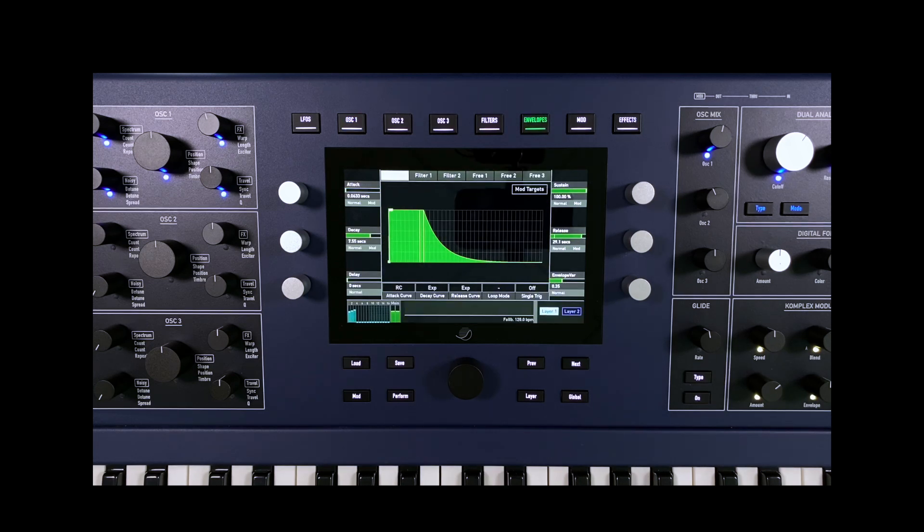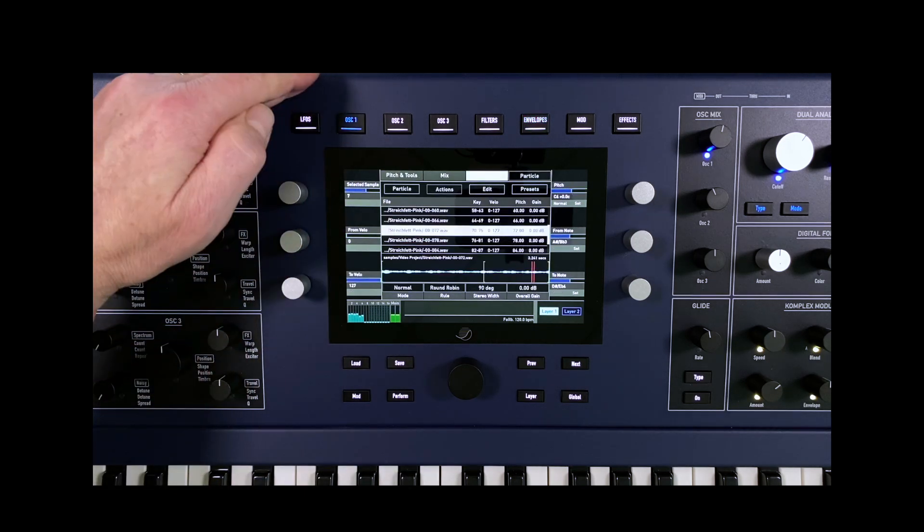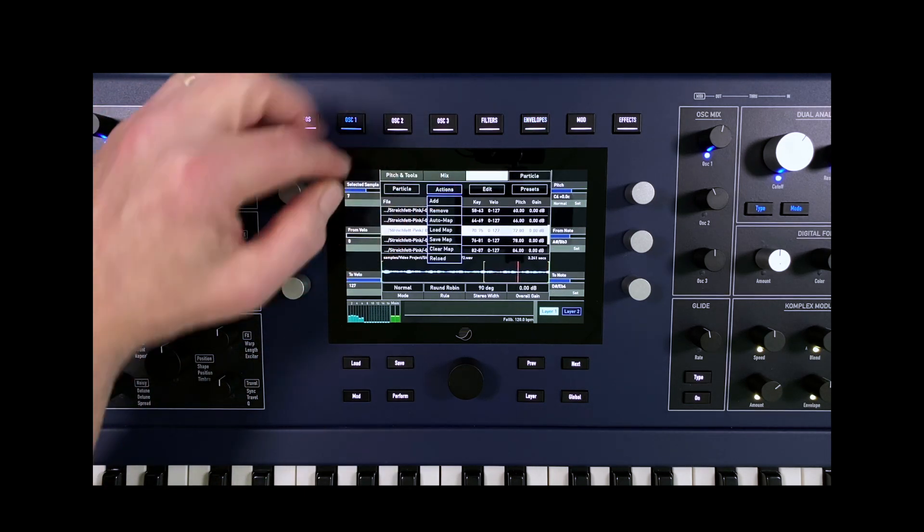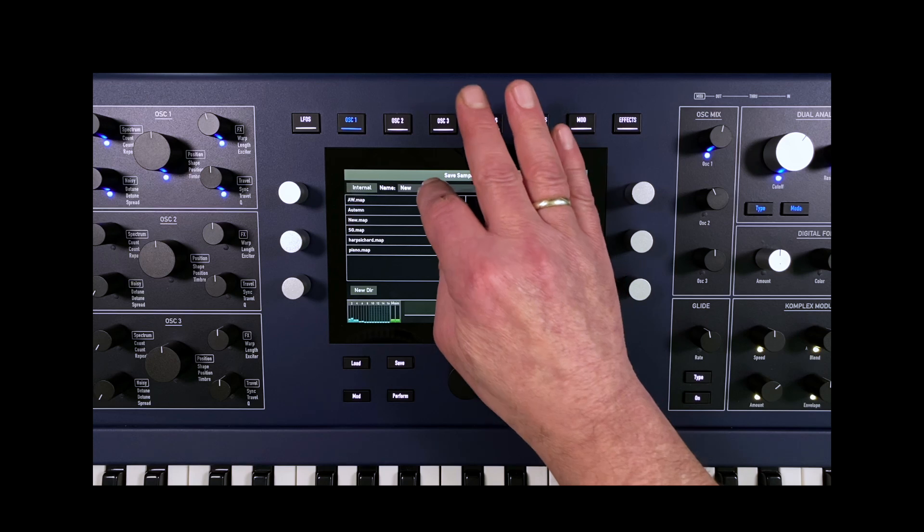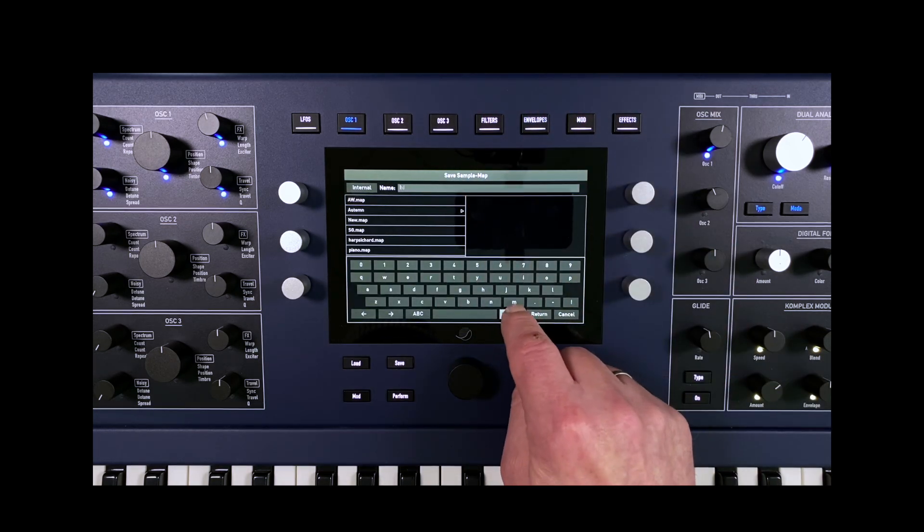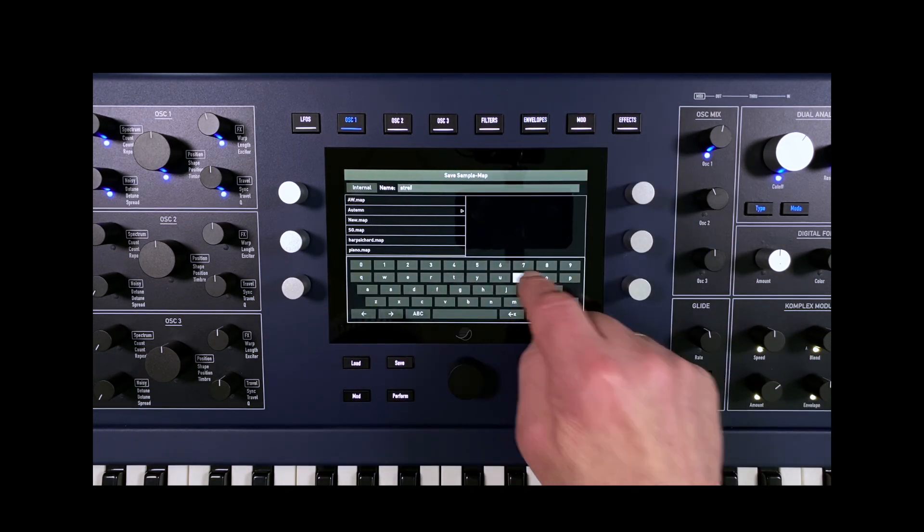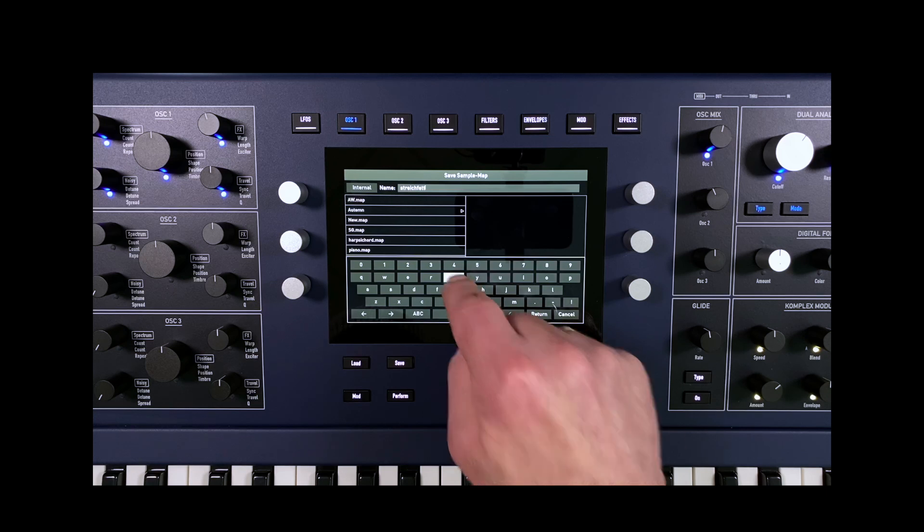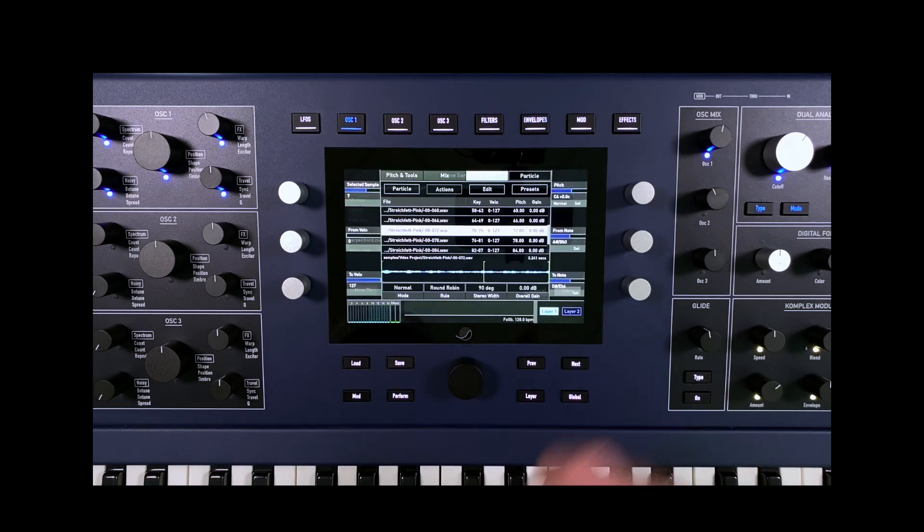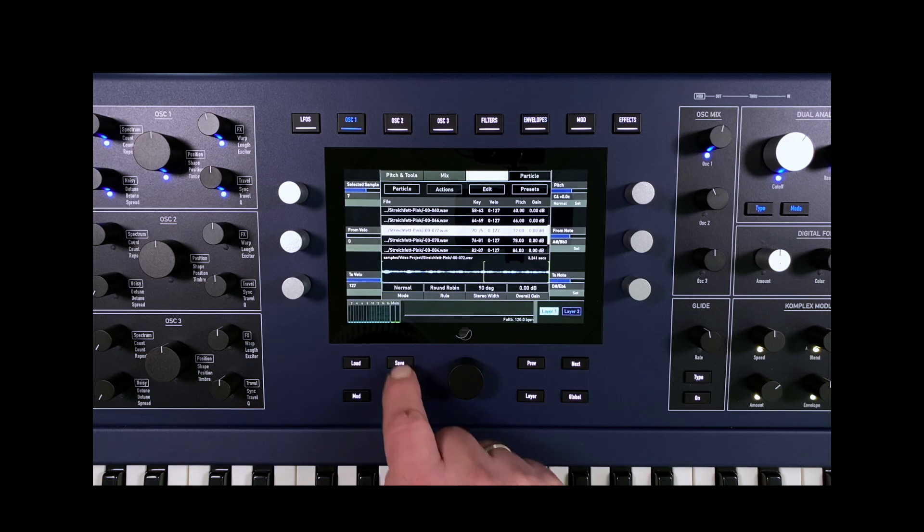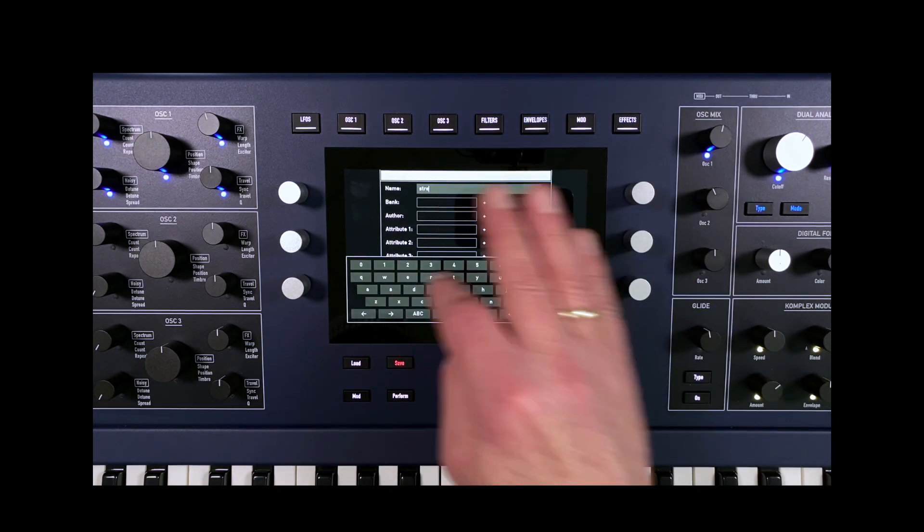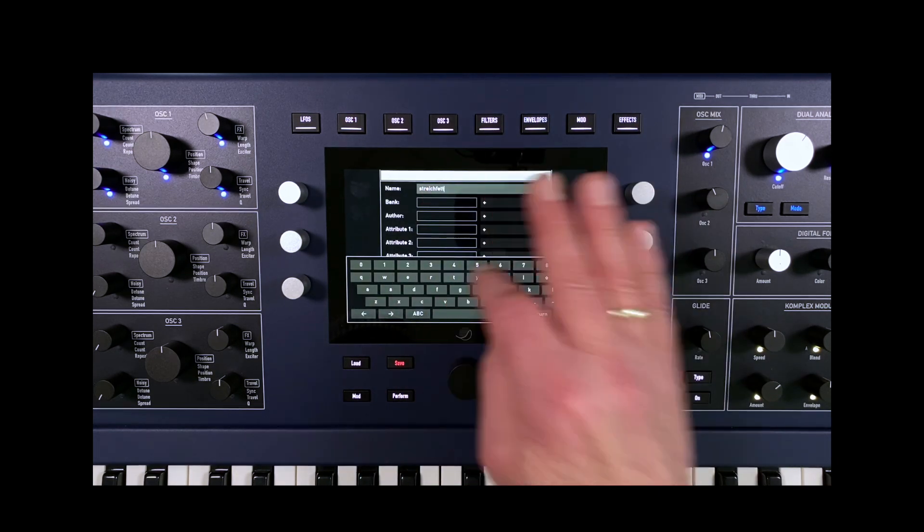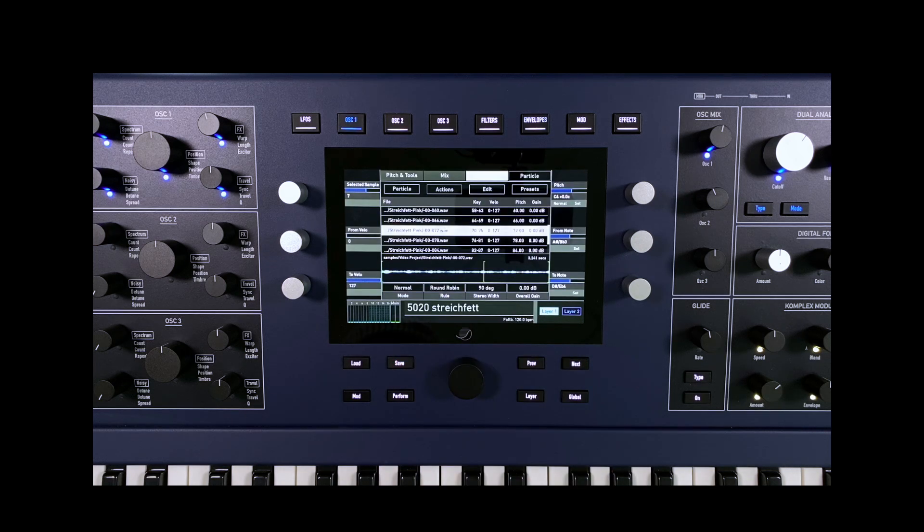Although the sample map is now already saved in the patch, it can be saved in addition to the maps if required. Now we save the entire patch with all the settings. That's it!